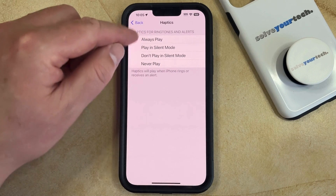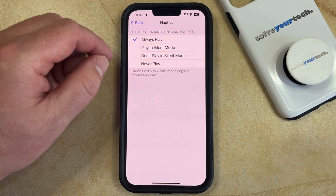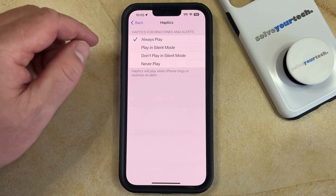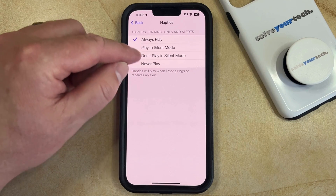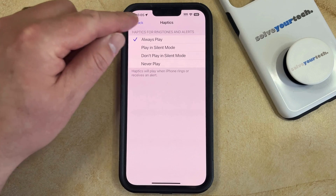Here you can choose whether you would like your haptics for ringtones and alerts to play all the time, or just in silent mode, or if you don't want them to play in either of those situations.